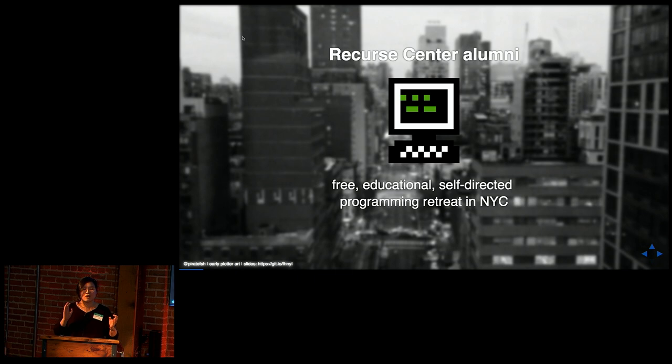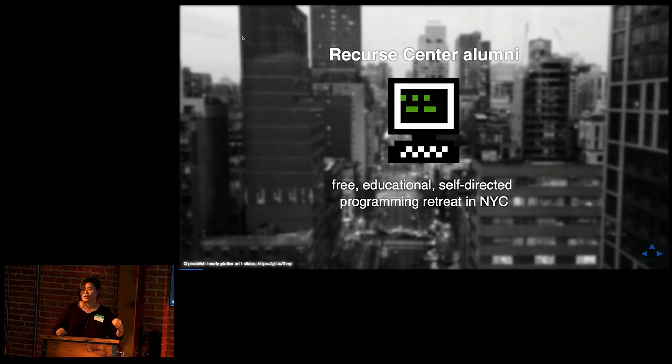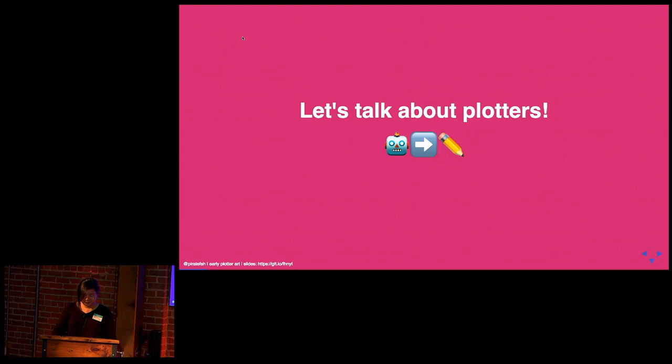And I also want to take this opportunity to plug something called the Recurse Center, which is a programming community in New York City. And it's personally one of my most favorite programming communities out there because it's a place that is educational, self-directed. And you can think of it as a programming retreat where if you want to scratch an itch you've had for years or just take time off work to focus on learning something new to be a better programmer, you should check it out. The only reason why I mention it is because the programmer I am today is due to that experience at the Recurse Center, and all my talk today is also a result of my time there.